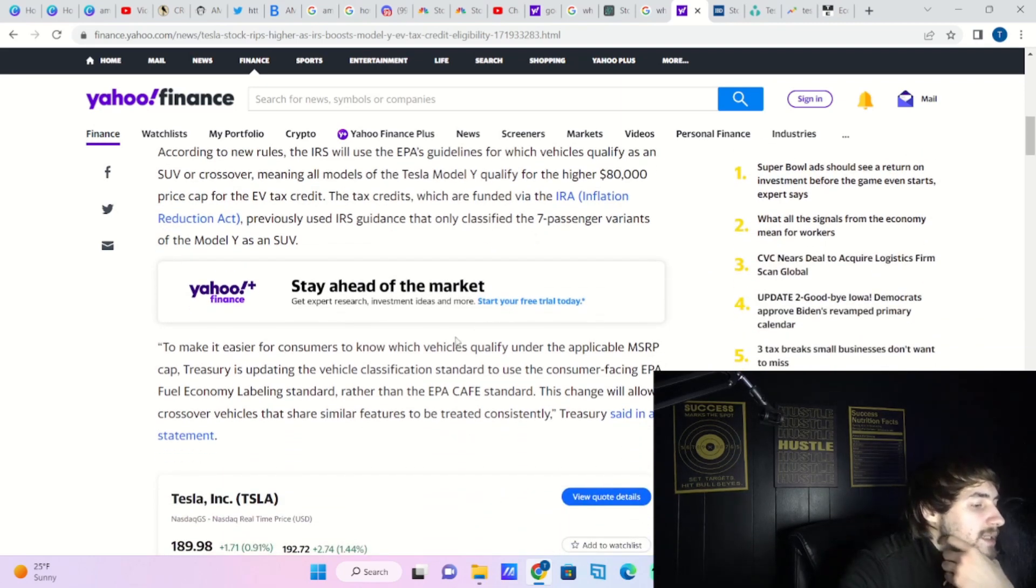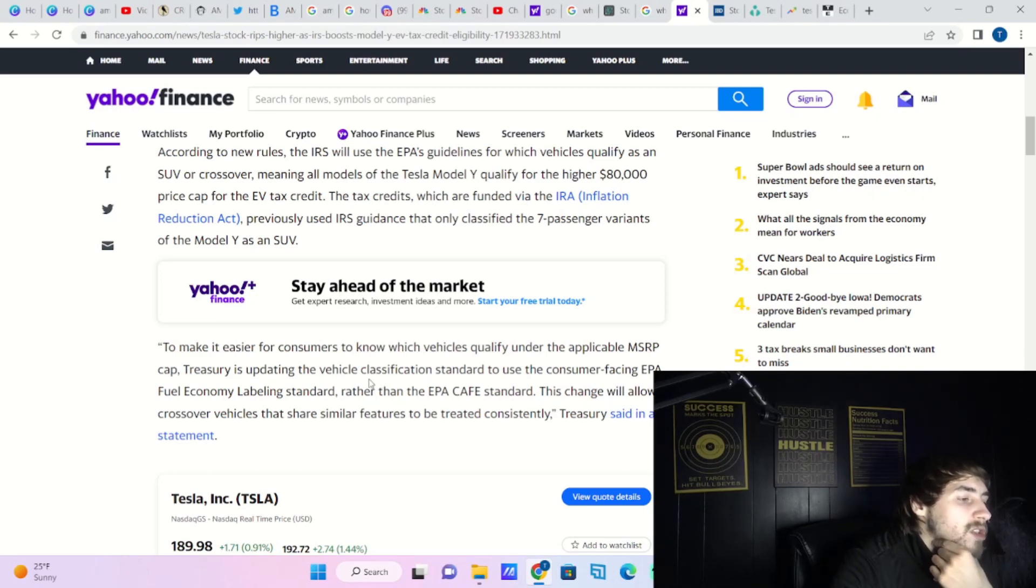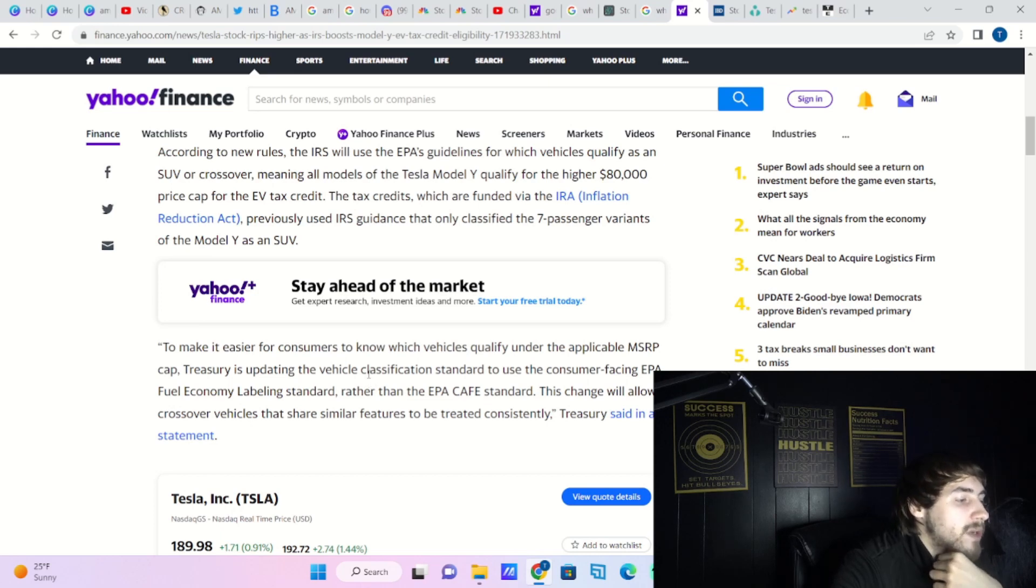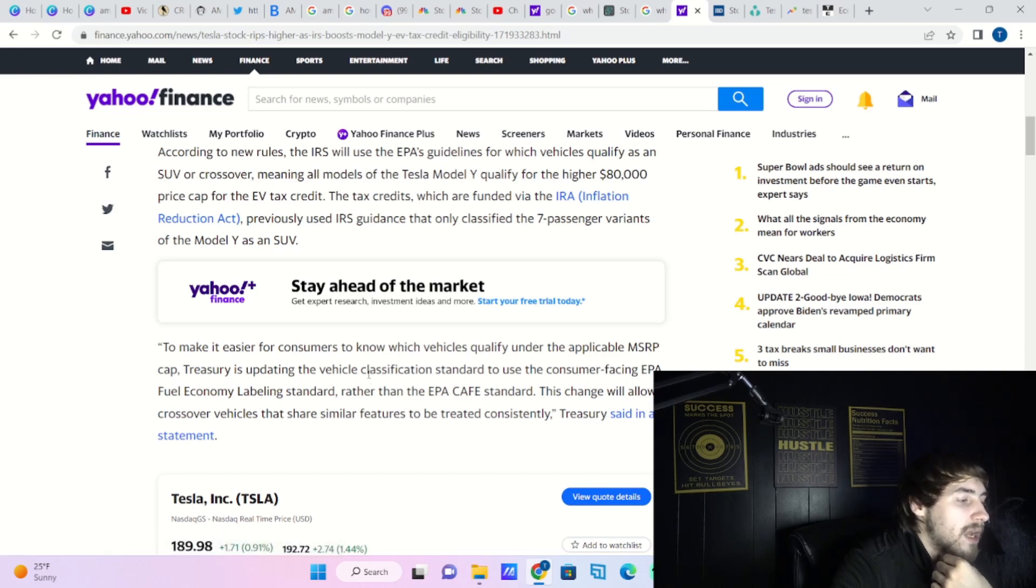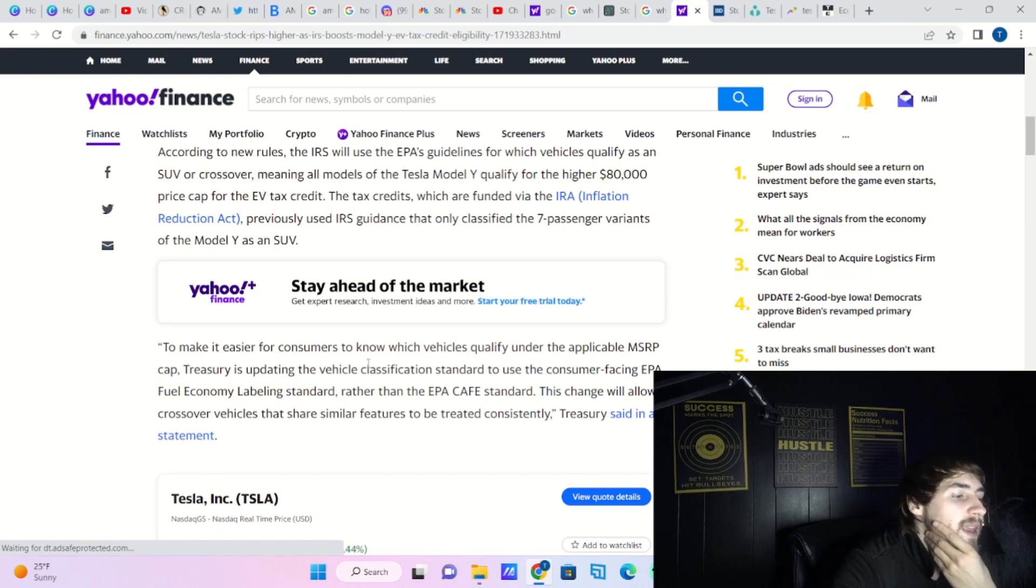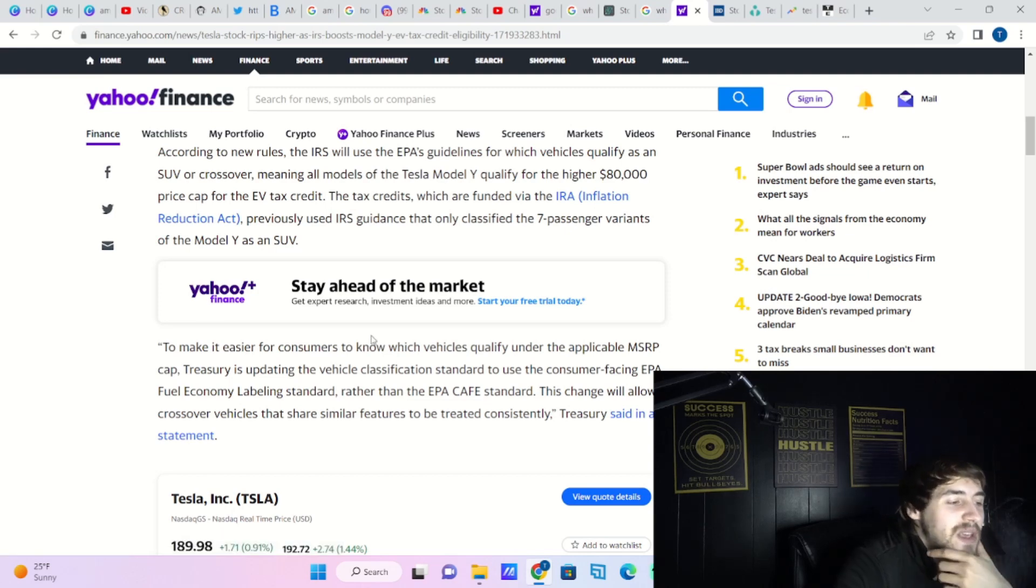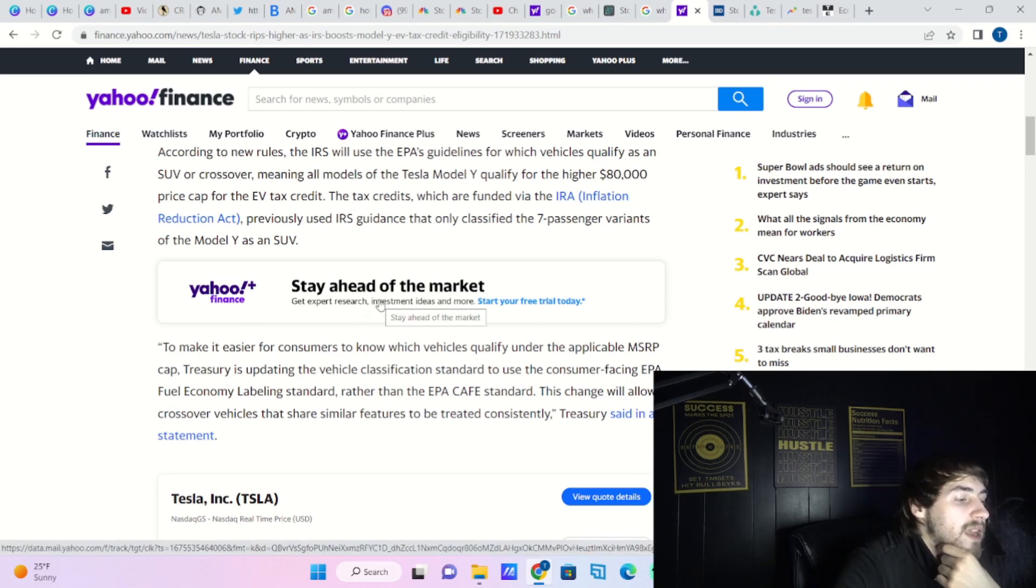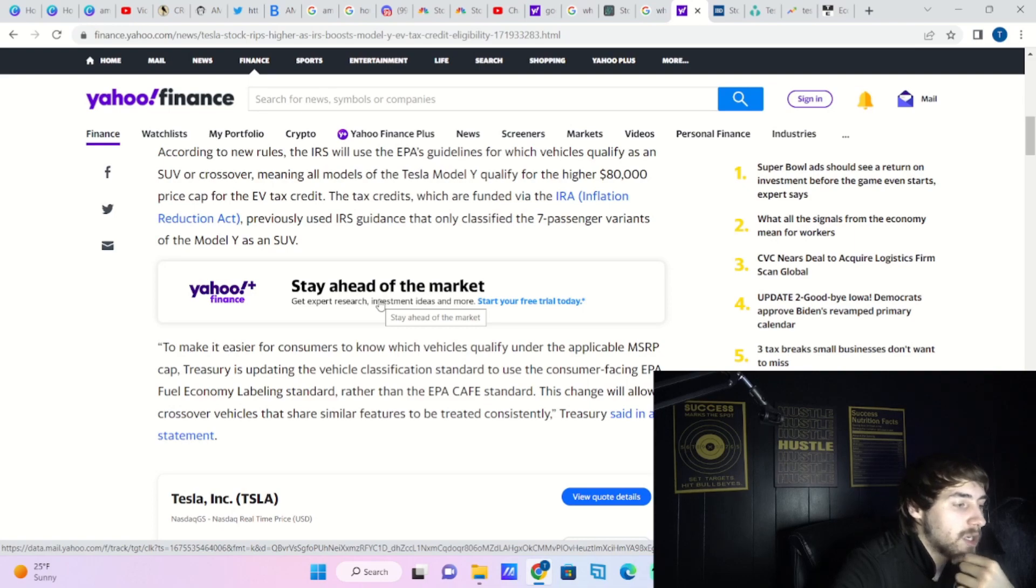Here is what the IRS had to say: "To make it easier for customers to know which vehicles qualify under the applicable MSRP cap, the Treasury is updating the vehicle classification standard to use the consumer-facing EPA fuel economy labeling standard rather than the EPA CAFE standard. This change will allow crossover vehicles that share similar features to be treated consistently."